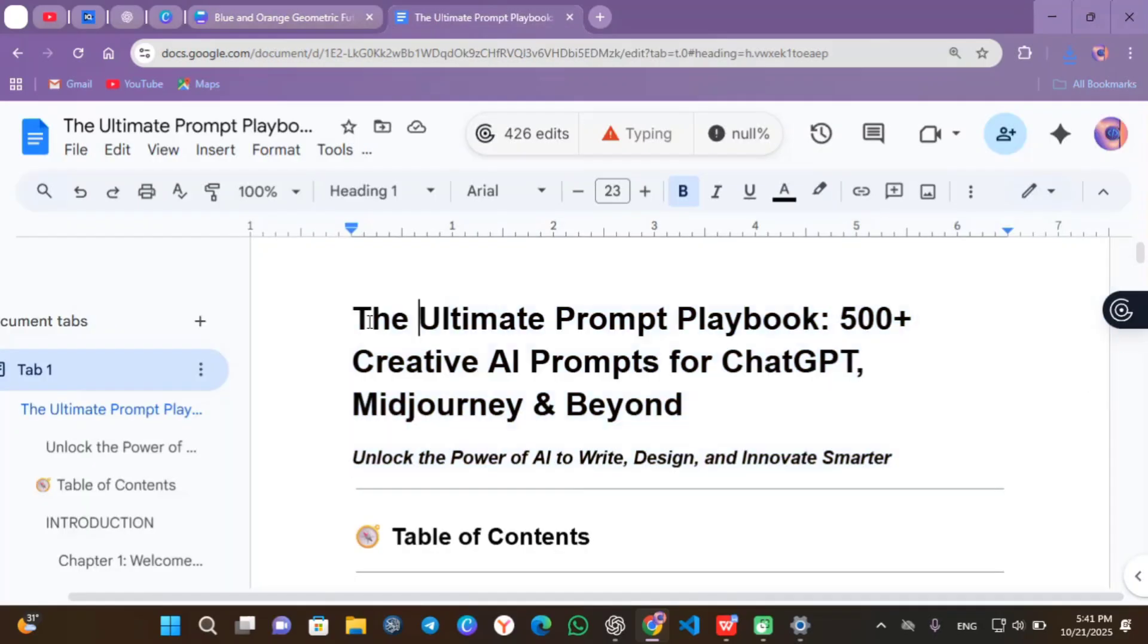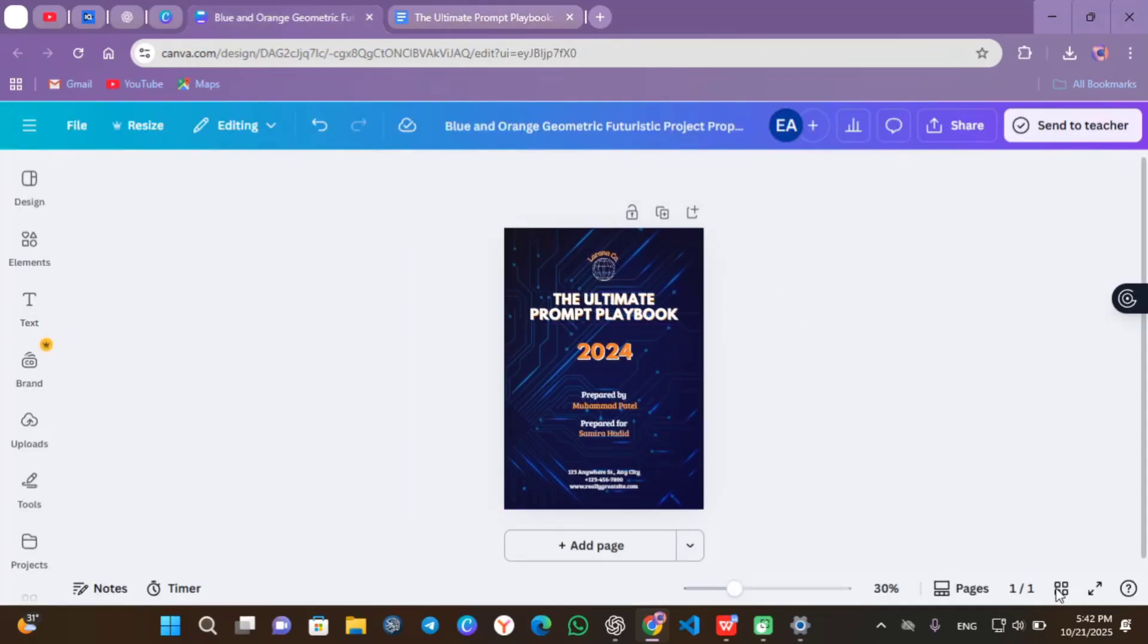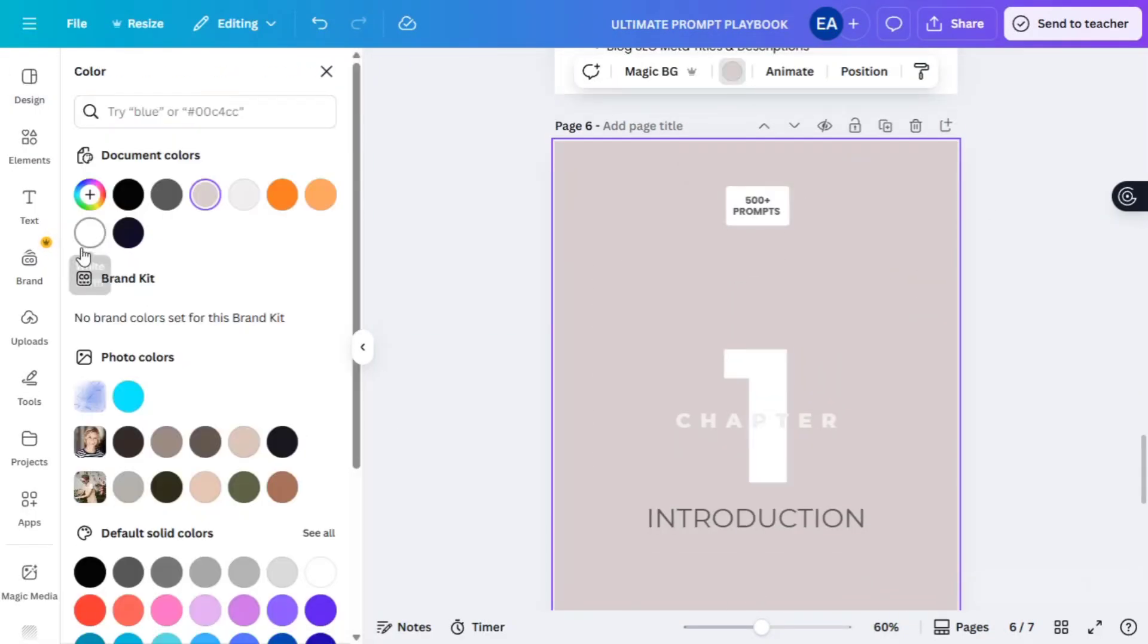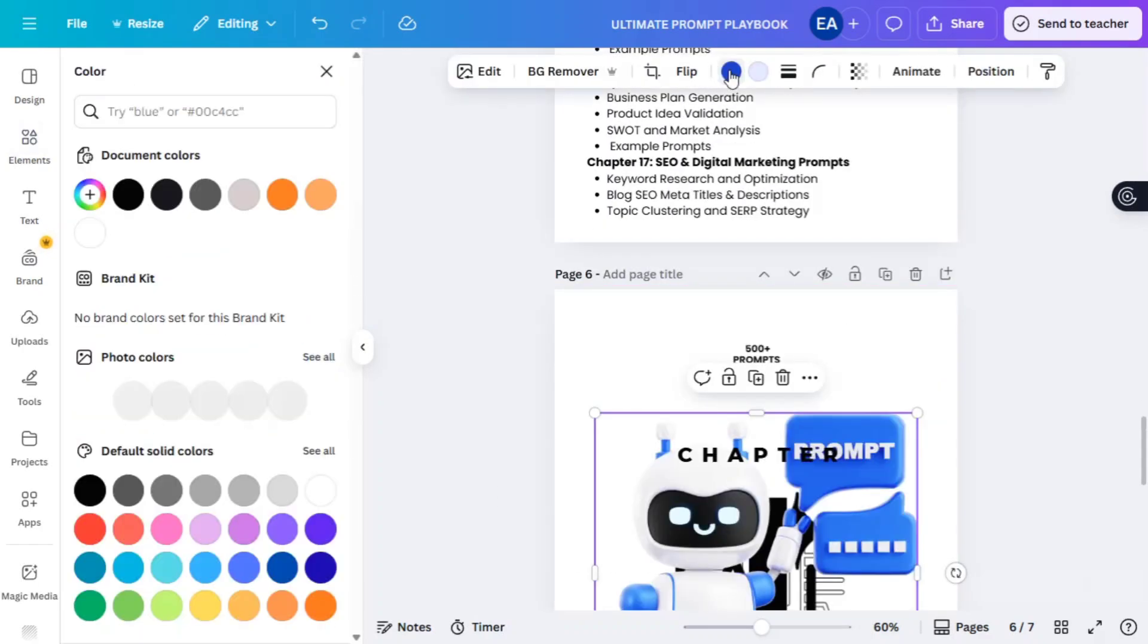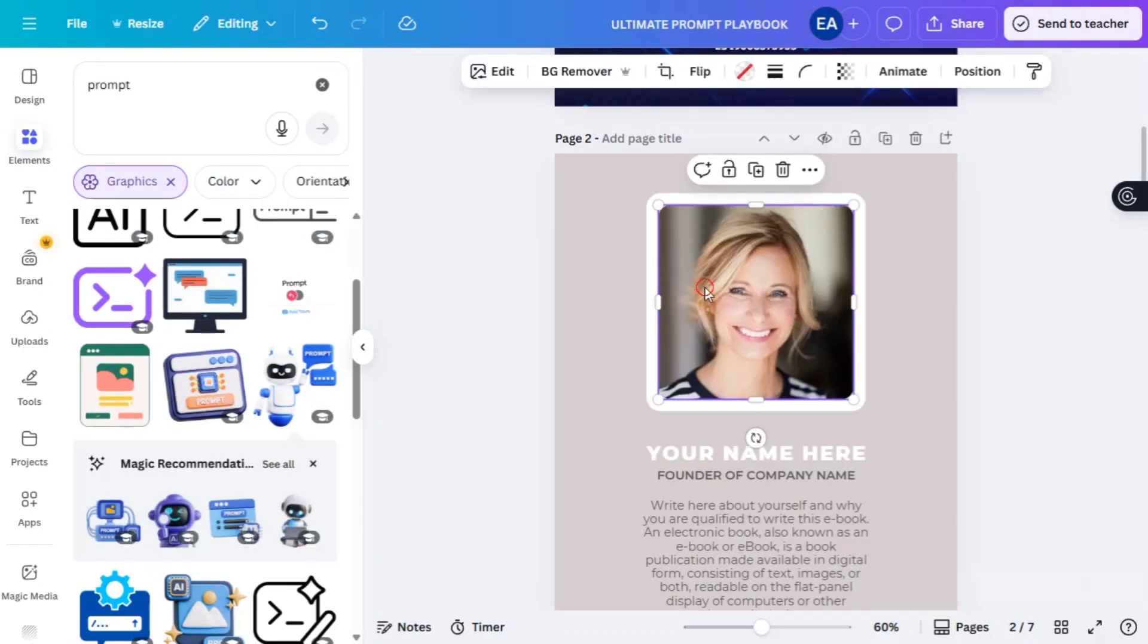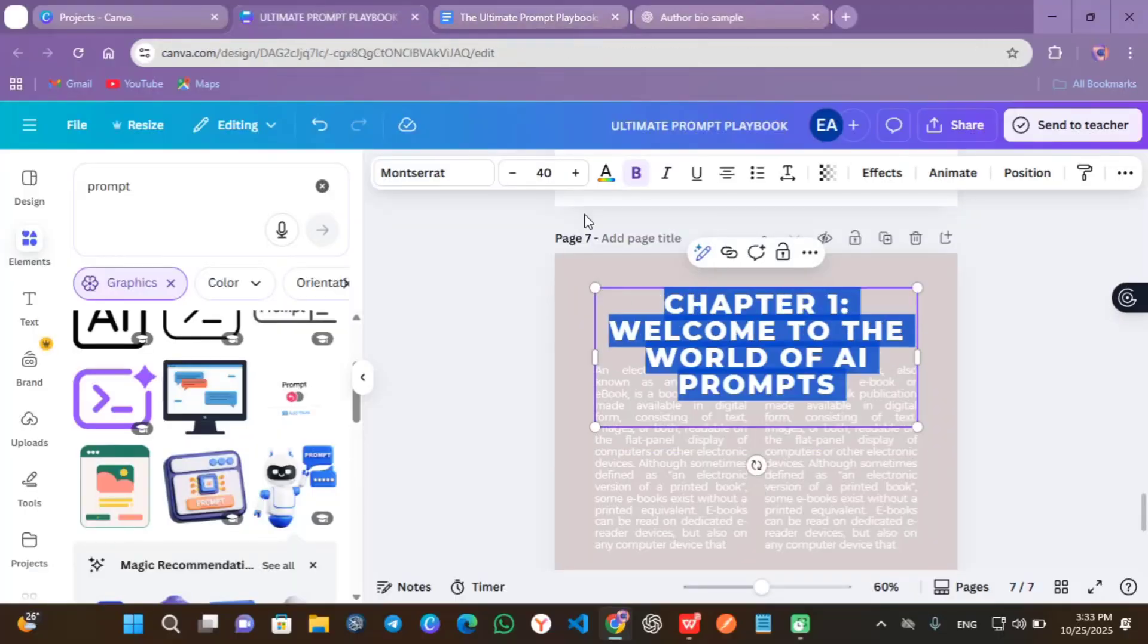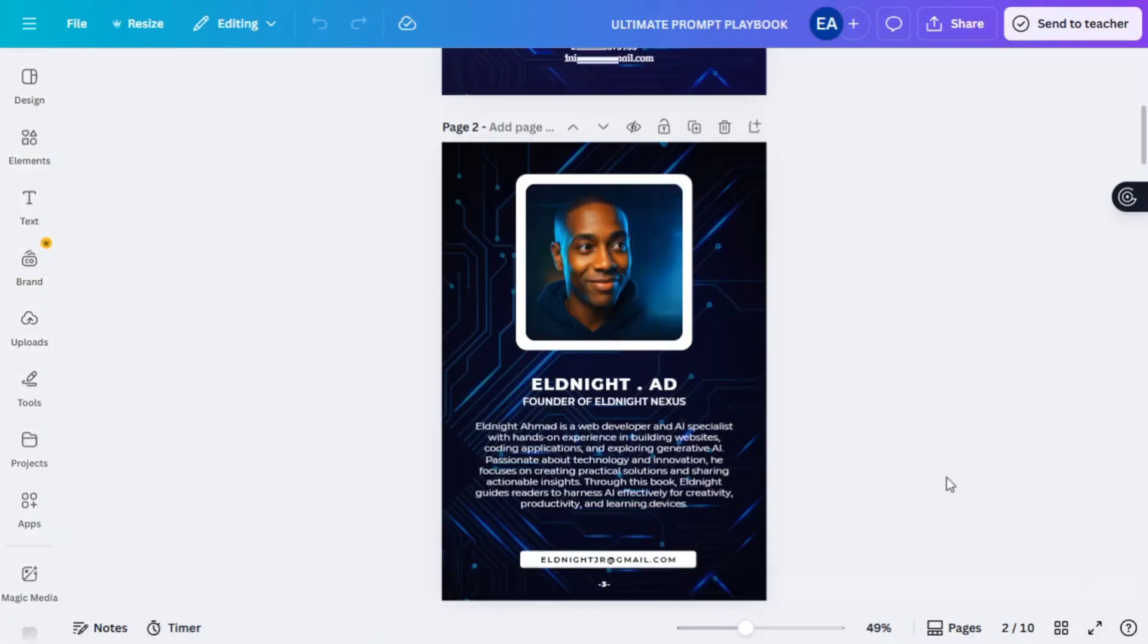Then using Canva, copy everything from ChatGPT, paste it in and start designing. Add your cover, your table of contents, your chapters and your author bio. Use Canva AI to speed it up and in minutes, boom, your e-book is ready.